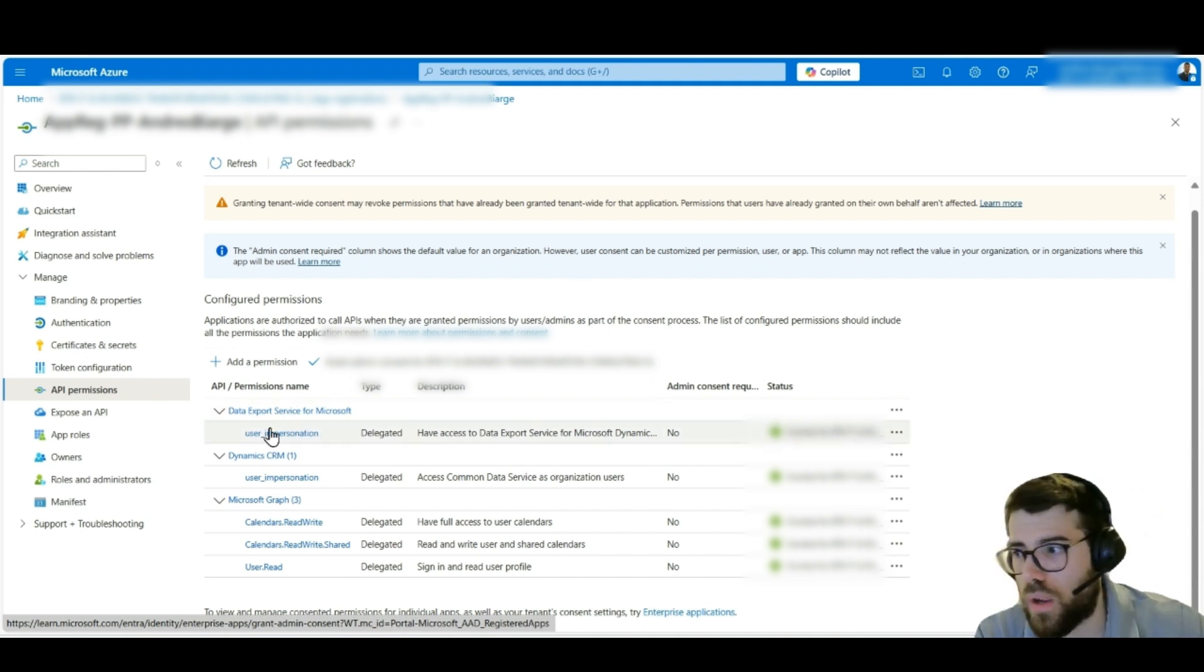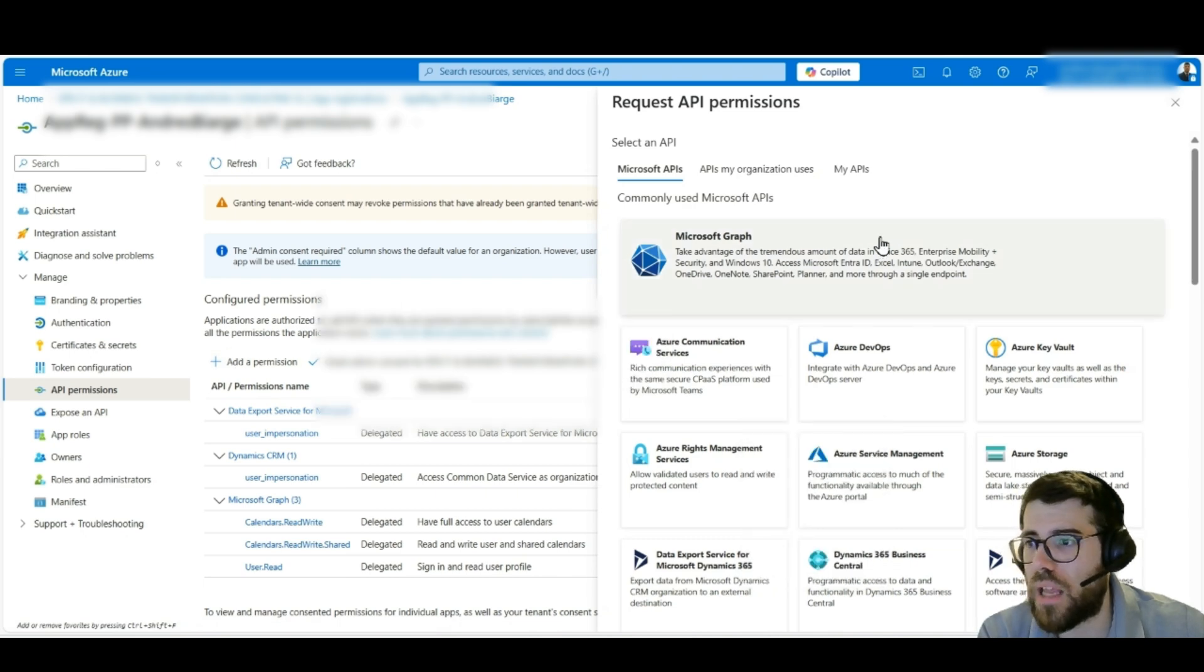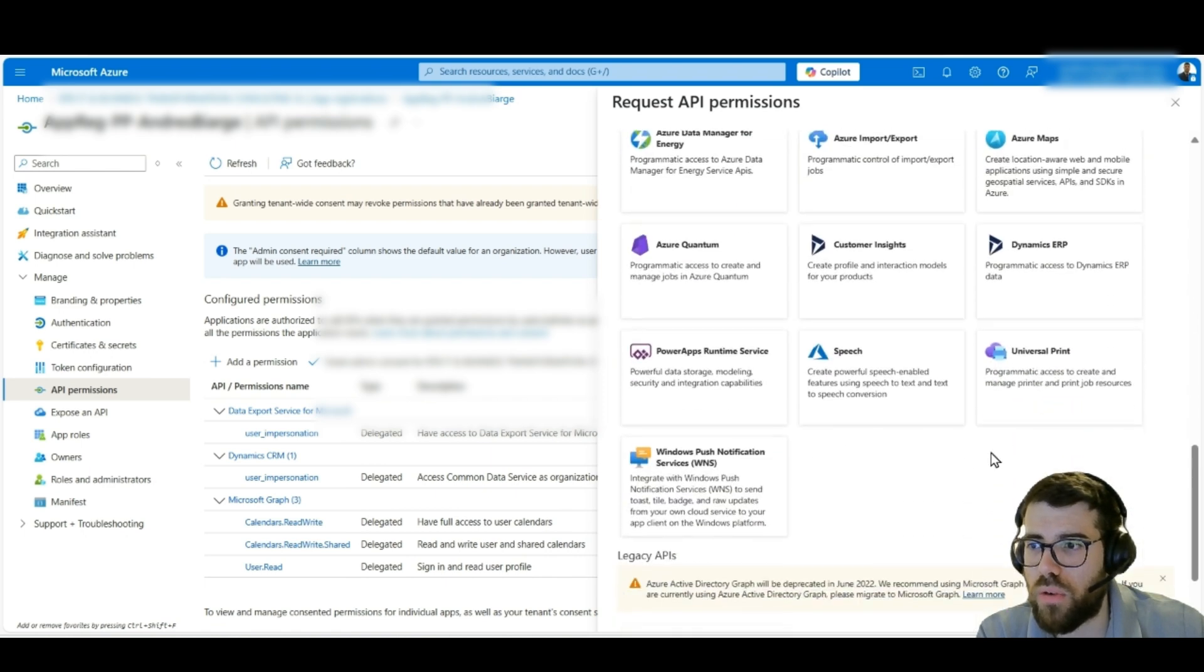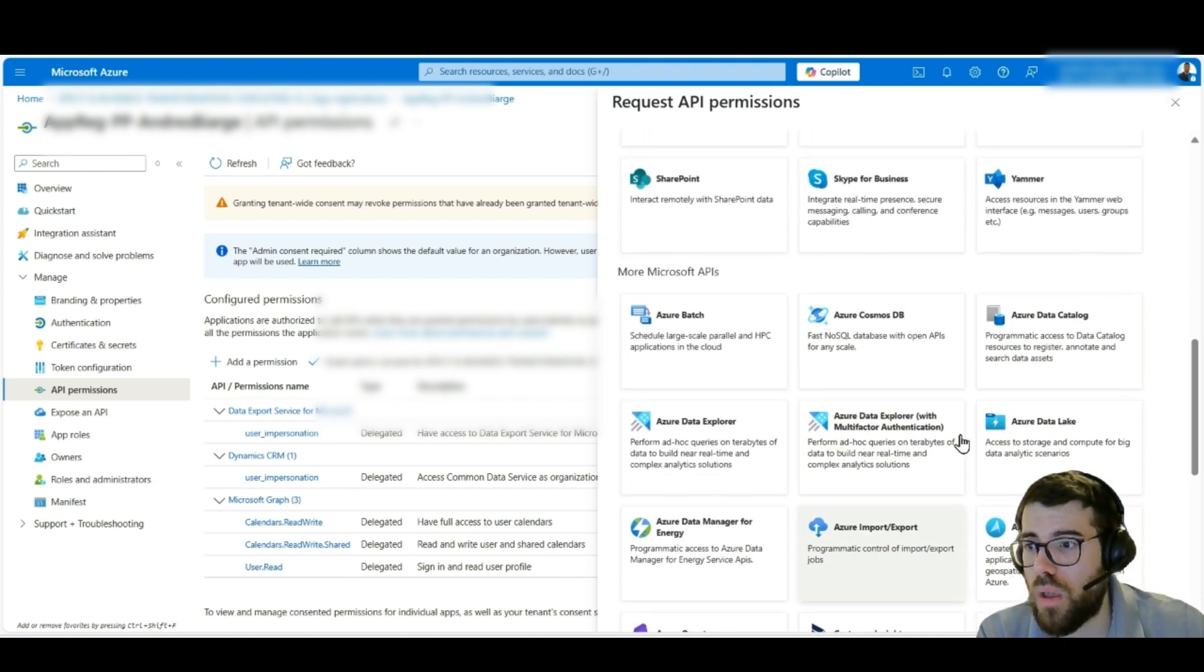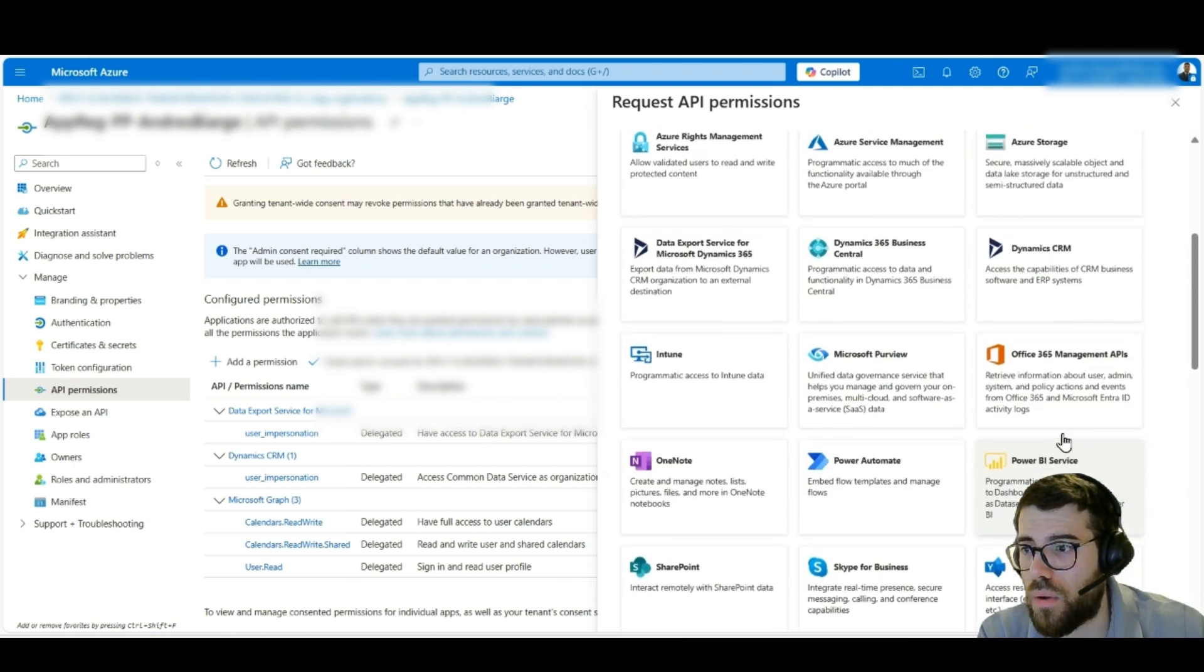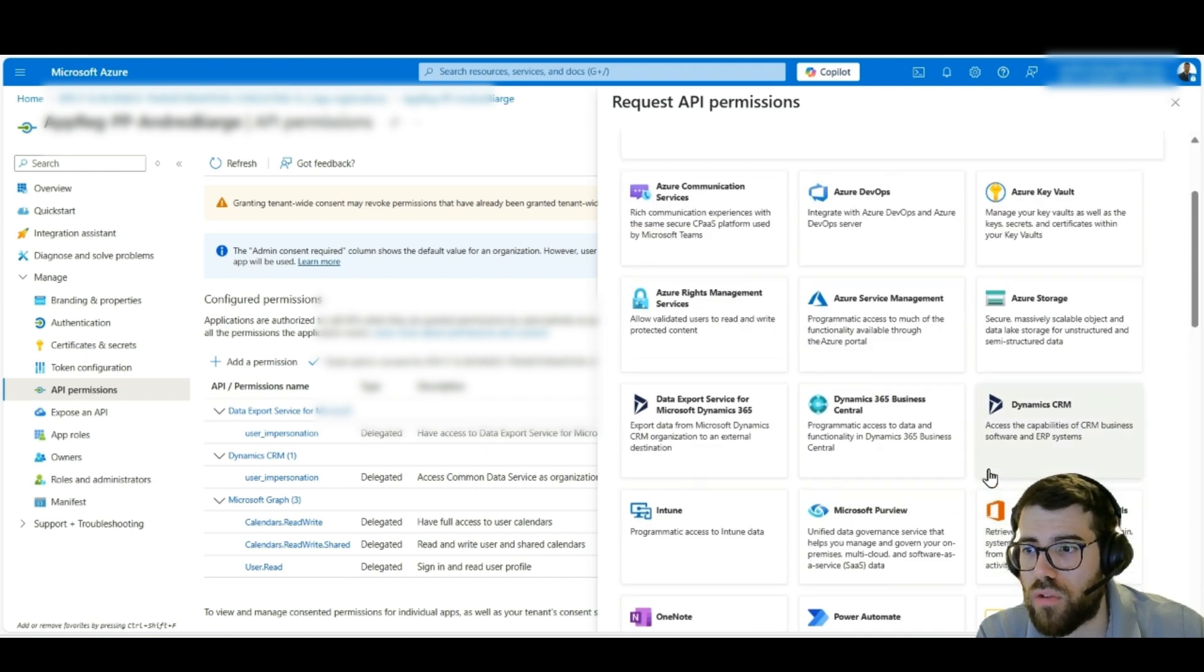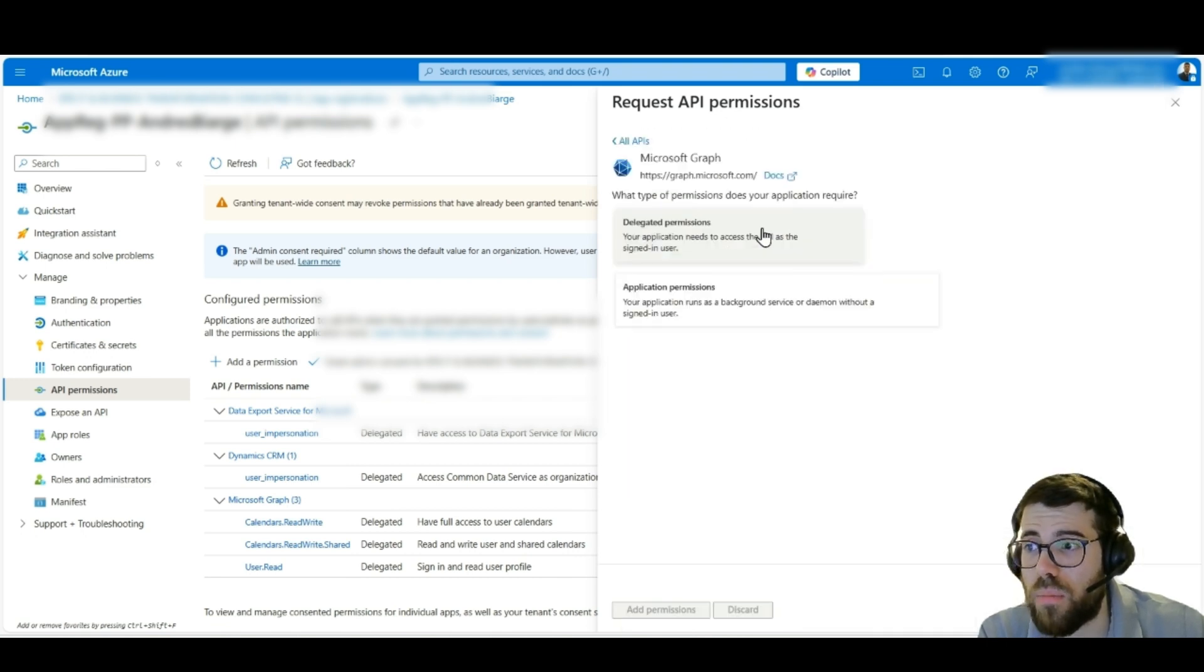API permissions. And here you'll see where this identity, this service principal, has access to. And we can be pretty granular here. We have some already here, but we can add whatever. And these are the APIs that are exposed.